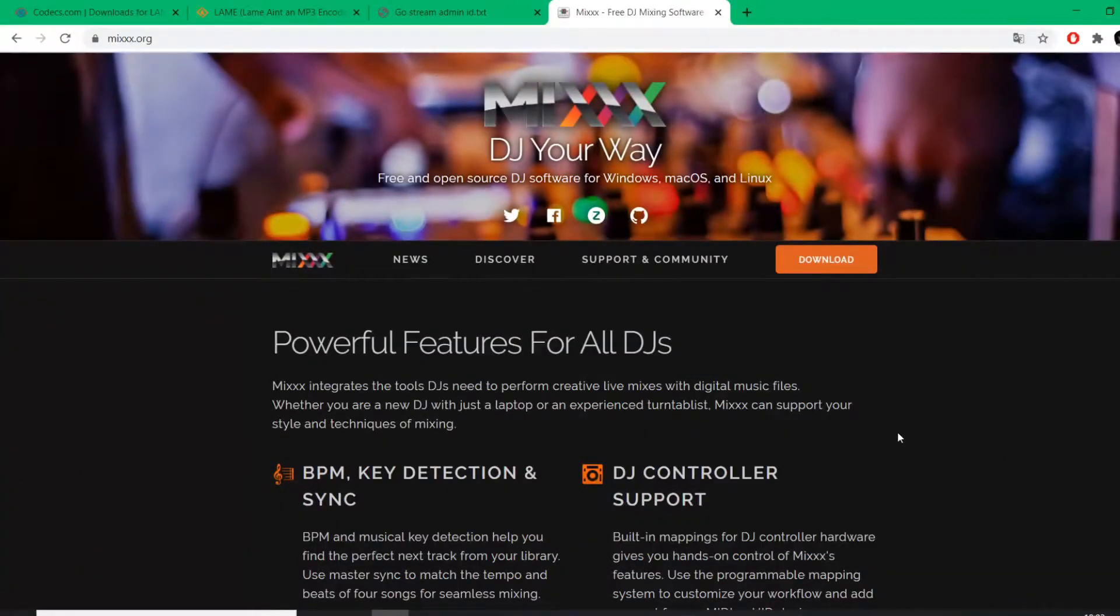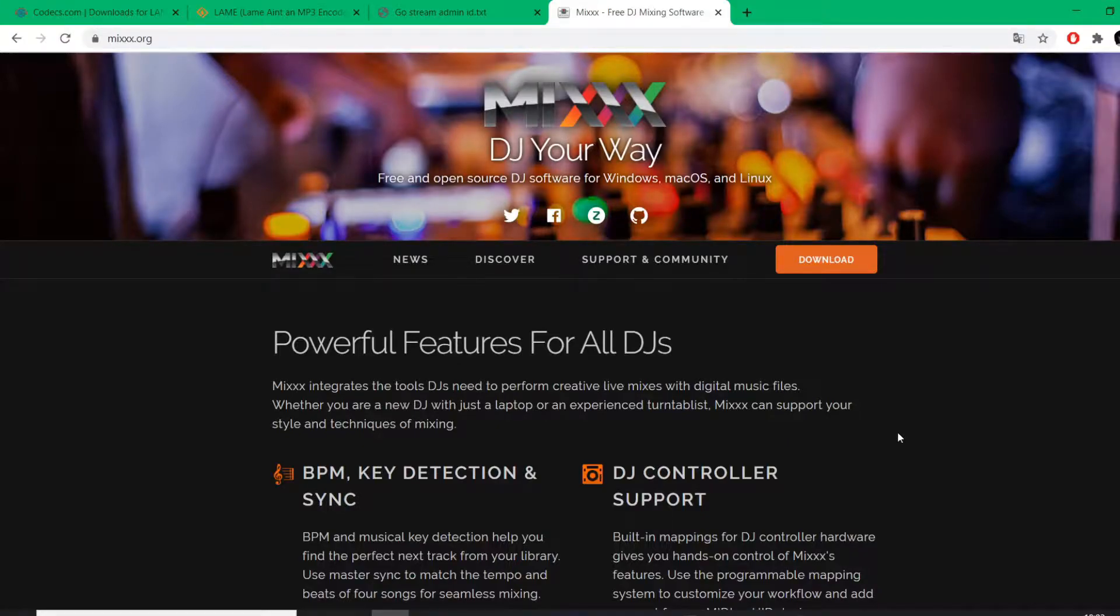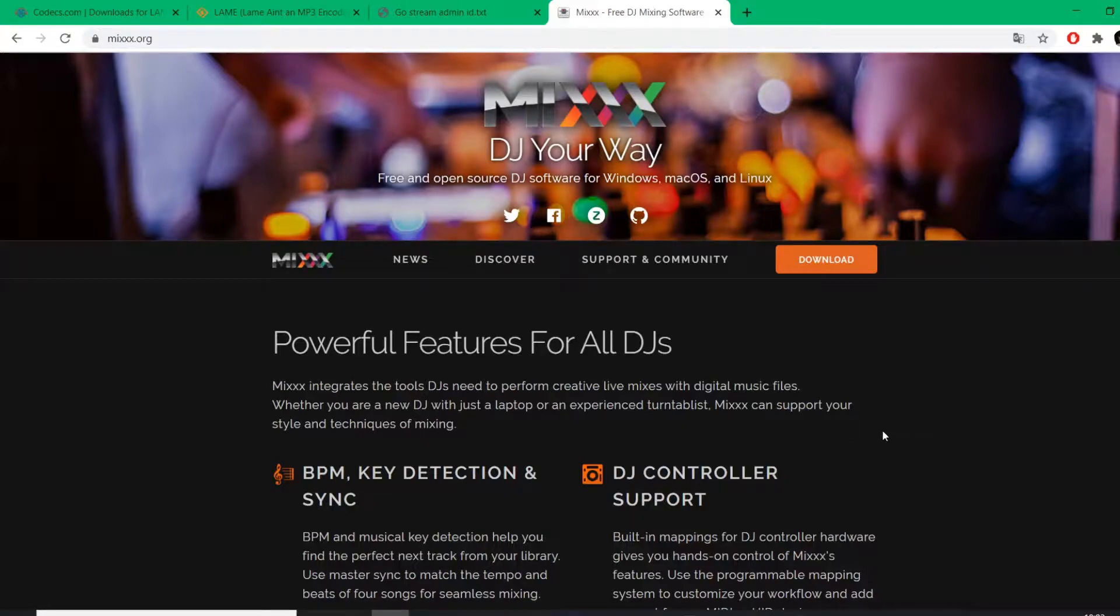Hi and welcome to this GoStream tutorial. Today I'm going to show you how to successfully connect your stream to your DJ software broadcasting software, and we're going to use Mixx today. So first steps, you have to install Mixx.